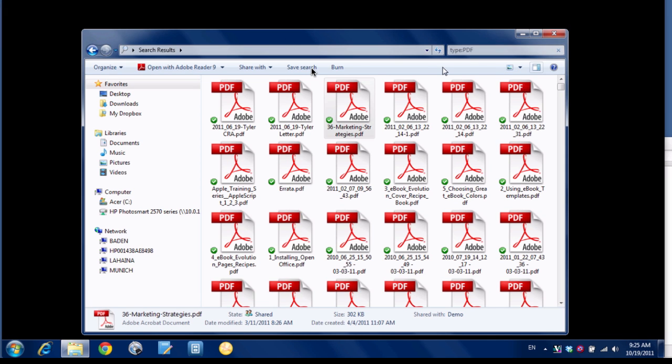And finally, if you want to, you can click here to save this search and save it as a search to be used later.